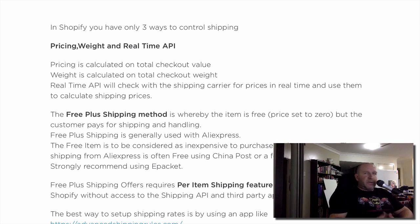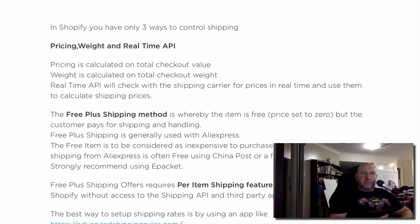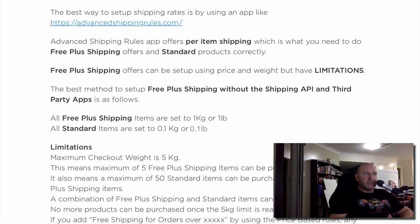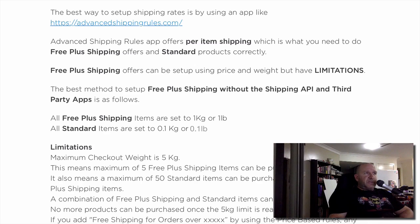Something I don't talk about very much is that free plus shipping offers require a per-item shipping feature. This is not available in Shopify without access to the shipping API and third-party apps. The best way to set up the shipping rates is using an app like Advanced Shipping Rules — that's the number one solution for doing free plus shipping alongside standard items and correctly handling per-item shipping.